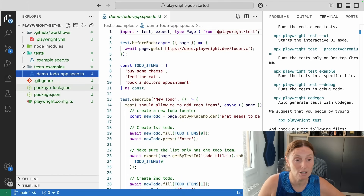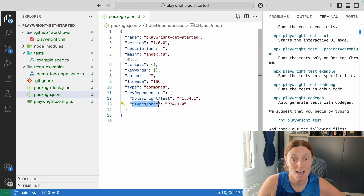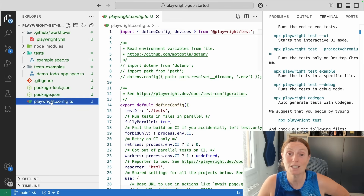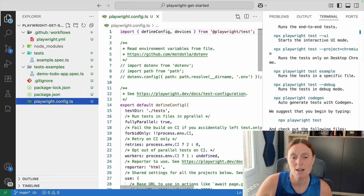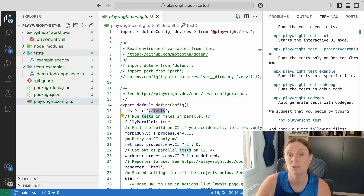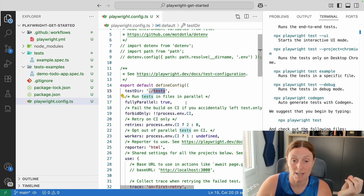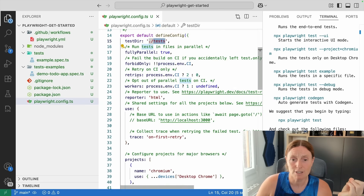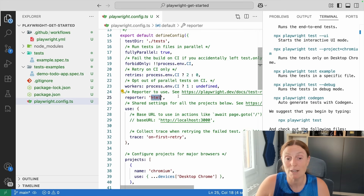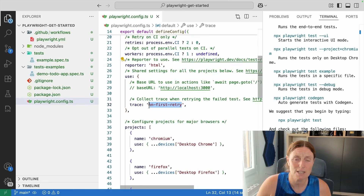We have package-lock.json and package.json — in there we've got Playwright Test and Types for Node. Then we have our Playwright config, which is where everything is configurable. The test directory is called 'tests', which you could change. Fully Parallel is true, so tests run in parallel. There are retries and workers settings. The HTML report is included by default, so you get a nice report when tests pass or fail. Trace on first retry will create a trace viewer on the first retry, but you could change that to always.